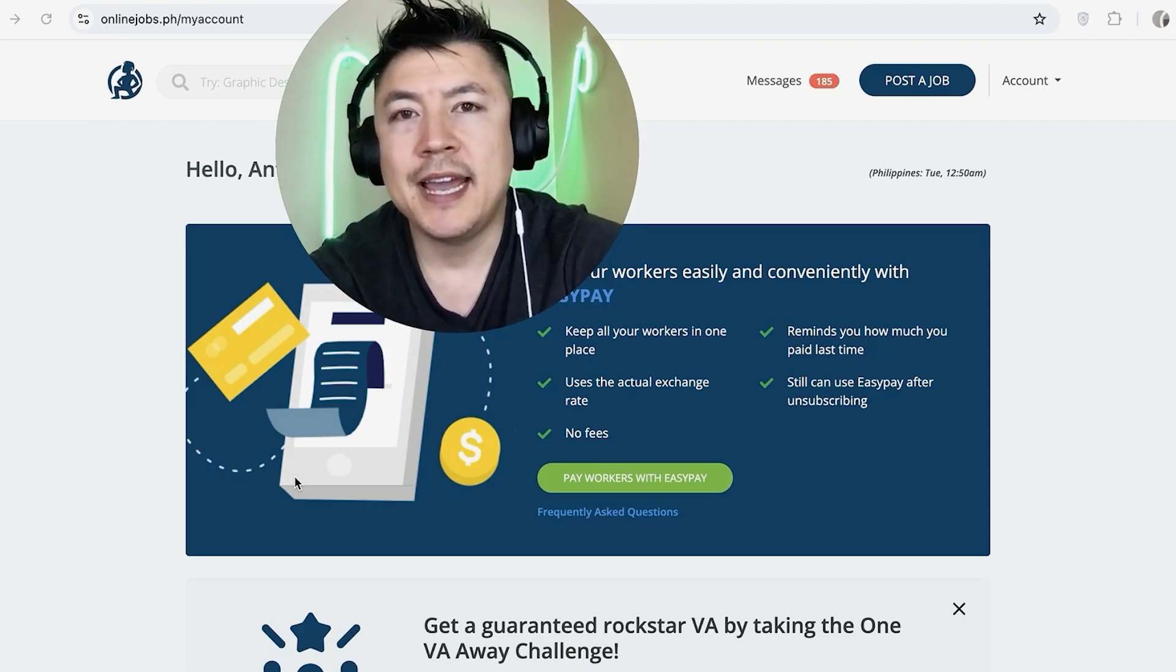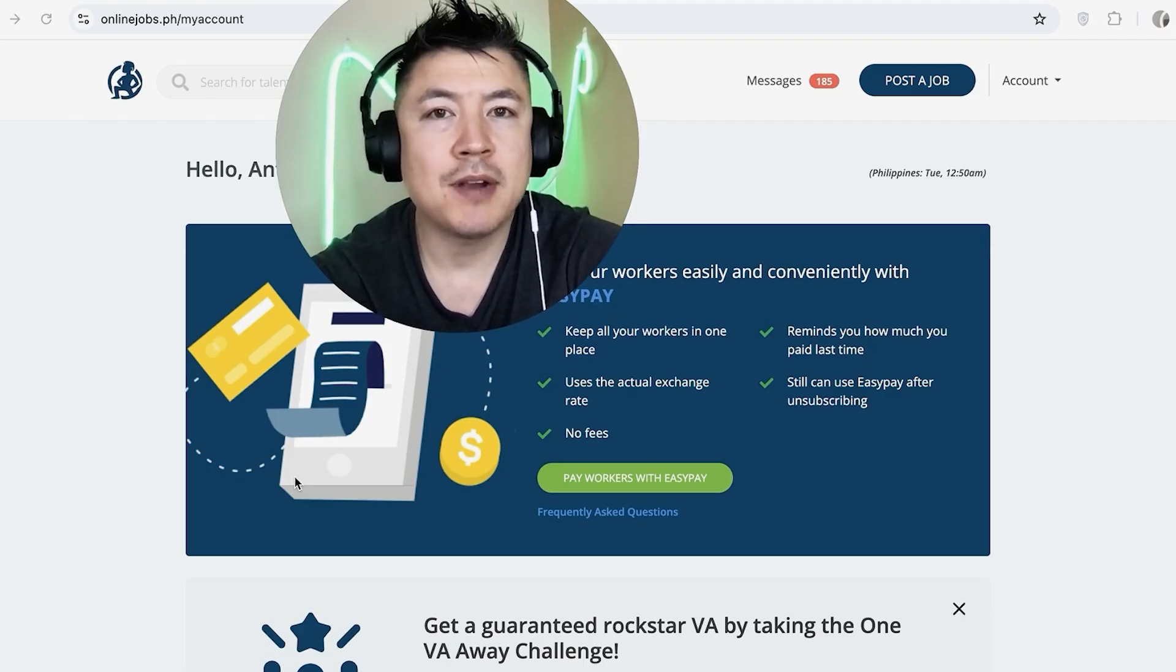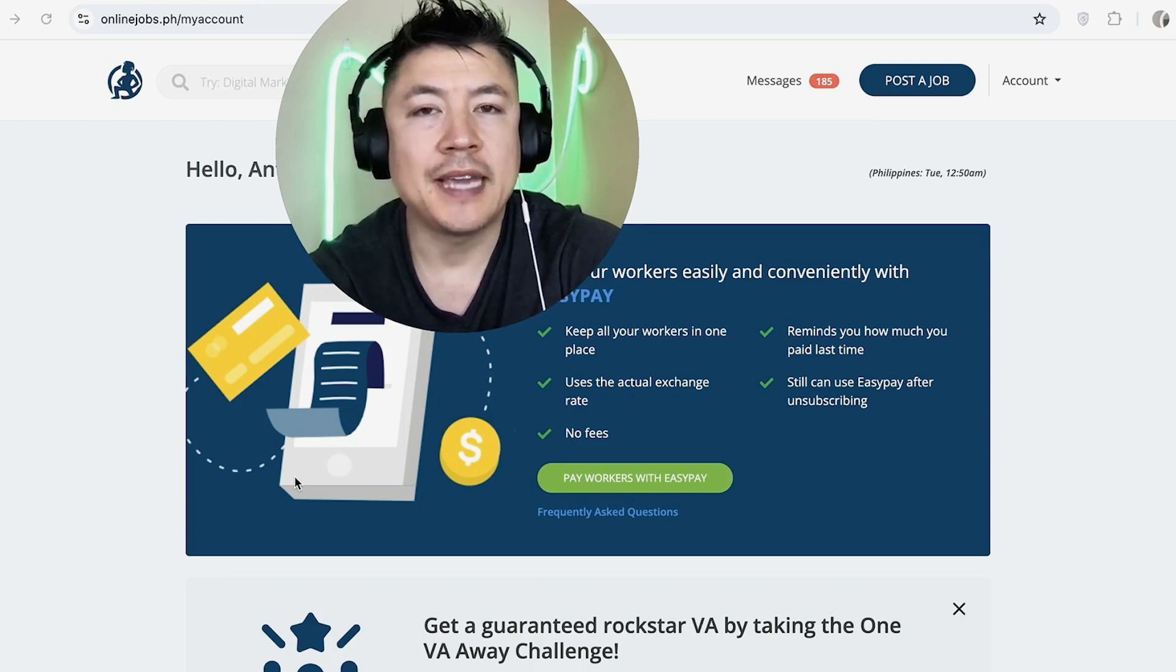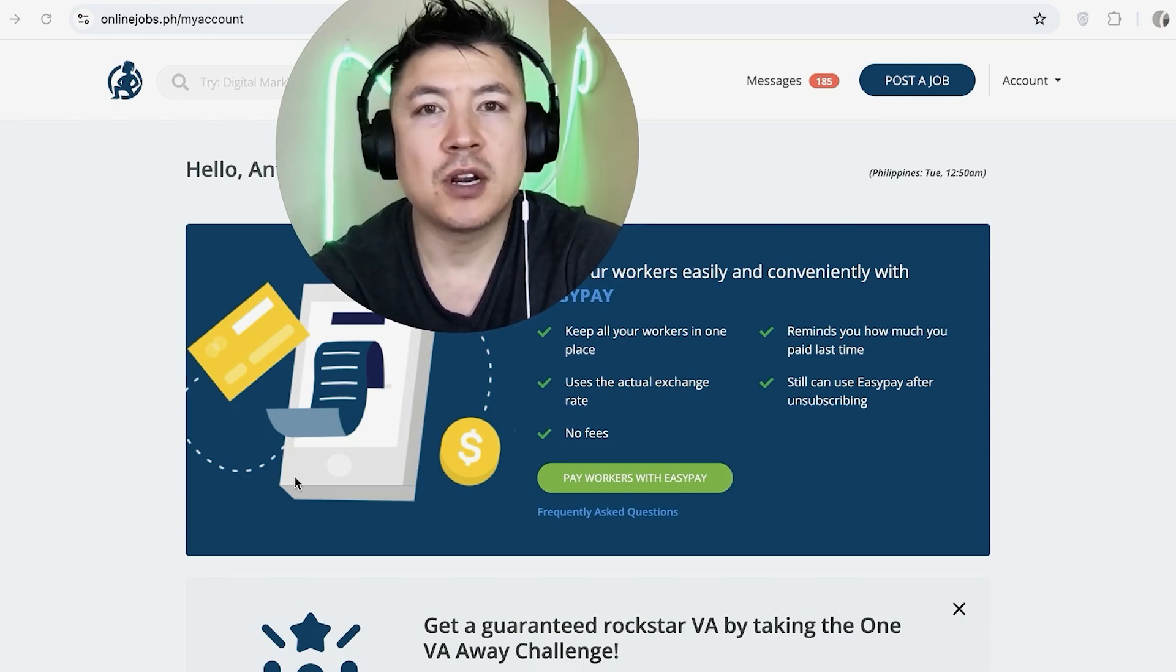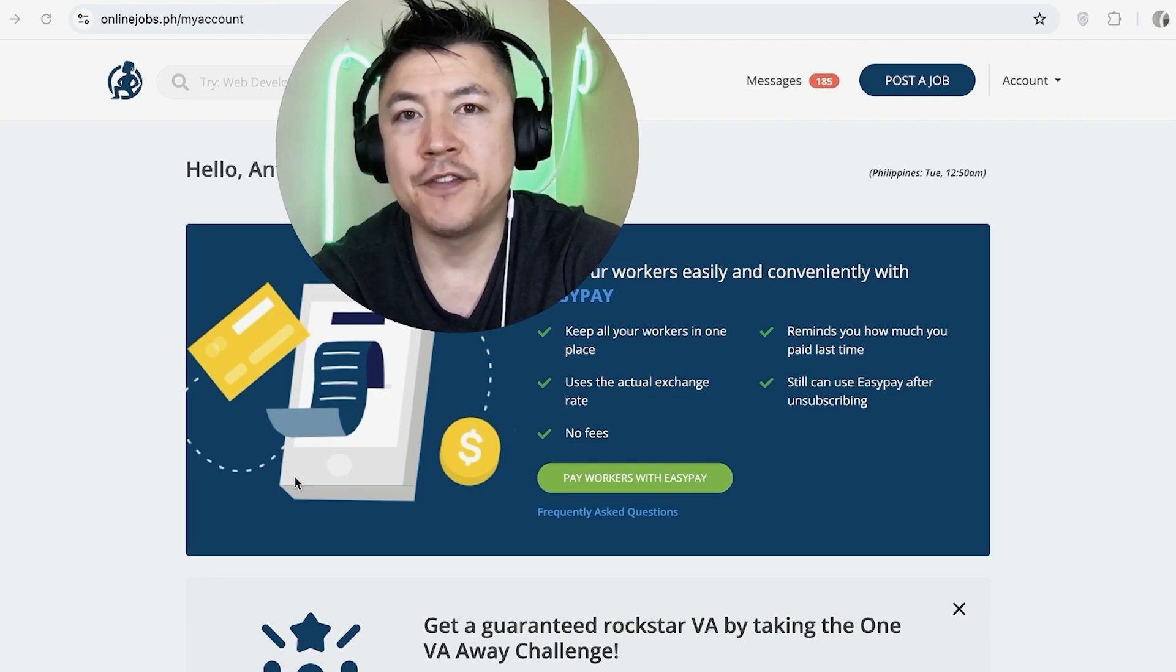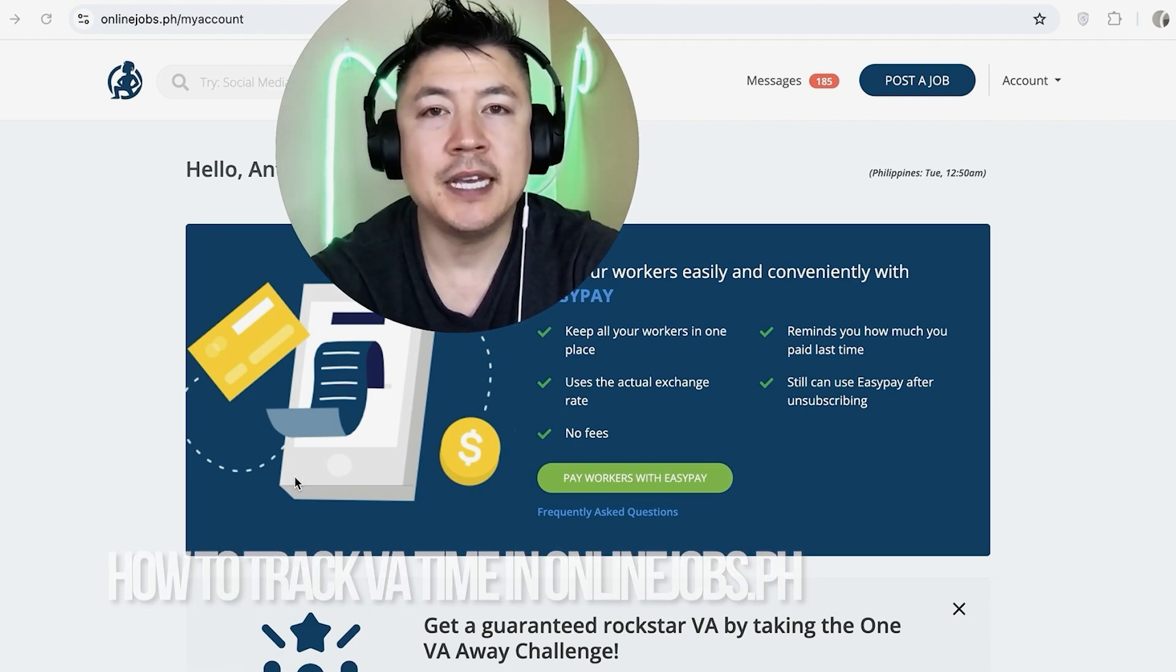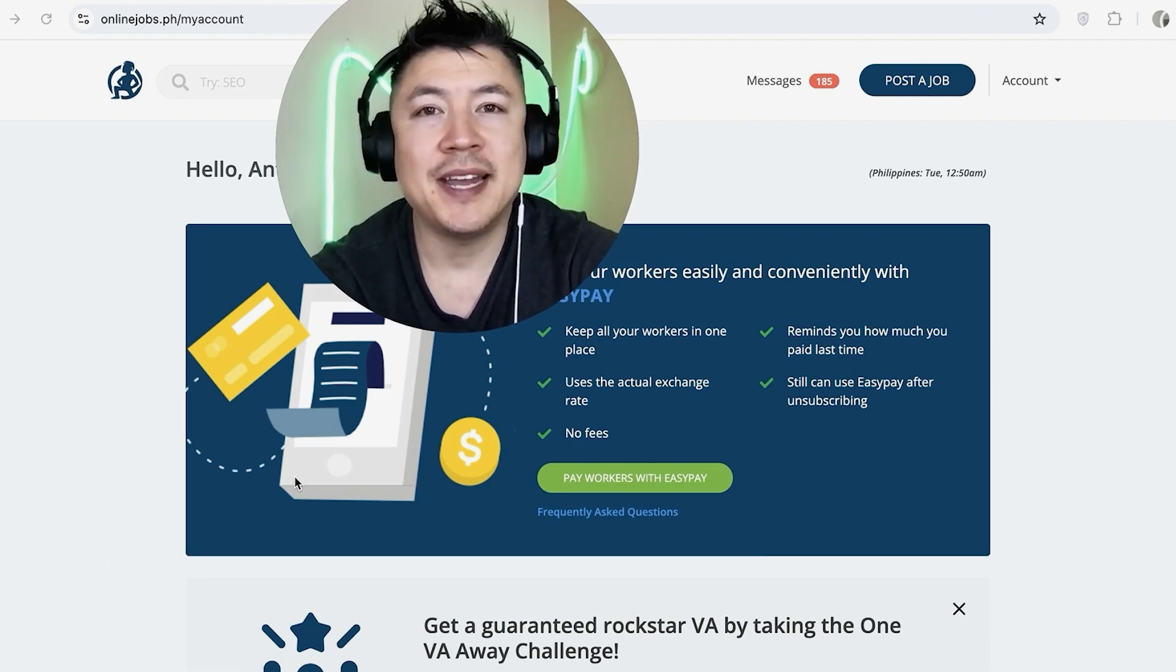Hey, welcome back guys. So today on this video we are talking about time tracking or time proof in your Online Jobs PH account. More specifically, I'm going to quickly answer a question I keep getting a lot on my other video: how do you track the time for your VAs in Online Jobs PH?